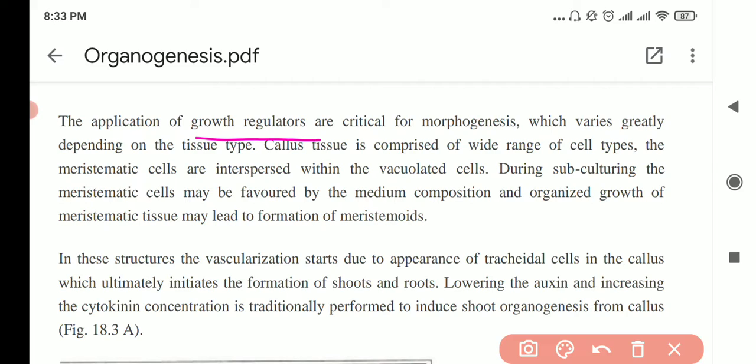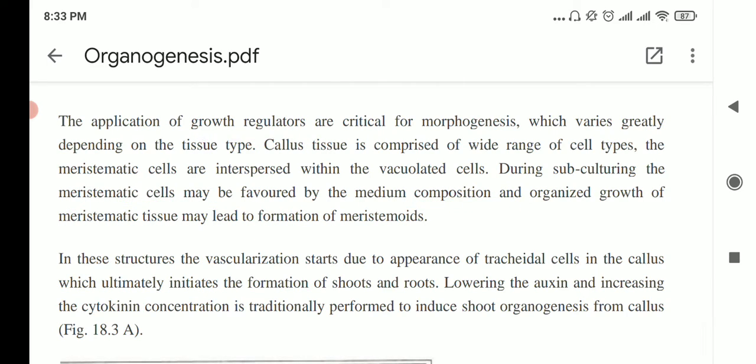Callus has different kinds of cells. Some cells are good — the meristematic ones — while some cells have a lot of vacuole, meaning a lot of useless space. When you subculture, you want to favor the meristematic cells, so you have to adapt your culture media to get the maximum output.